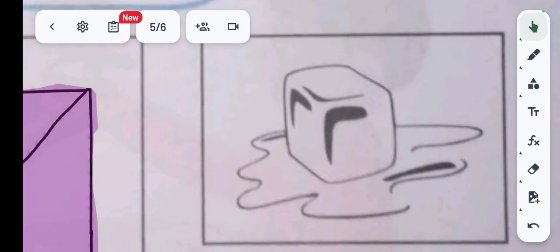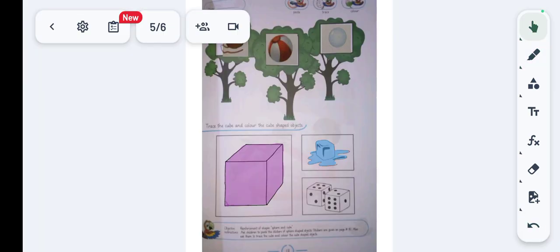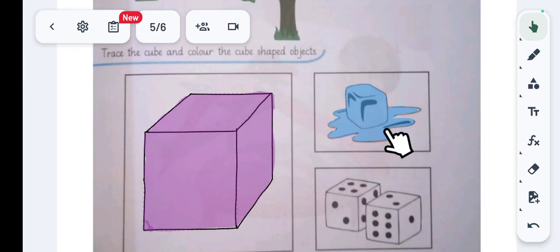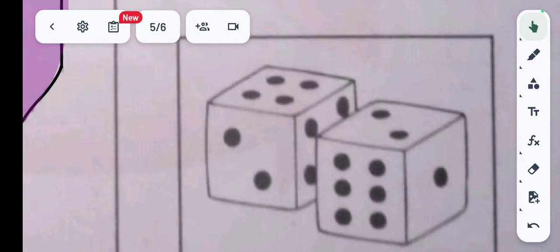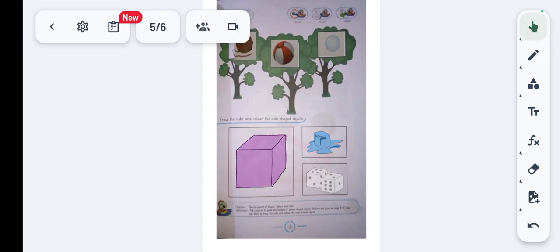Color the ice cube and the water, then color the dice, as they are also cube-shaped objects. Once we have colored all the cube-shaped objects, our worksheet is completed. We end our video here — thanks for watching and stay blessed. Allah Hafiz.